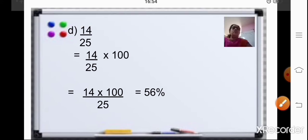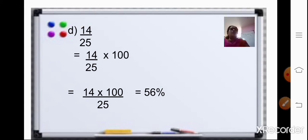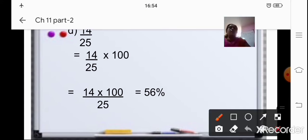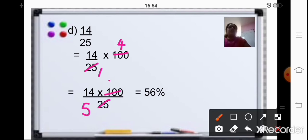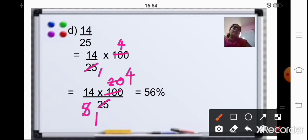The working is shown in this slide. You can divide 25 into 100 by 5 first: 5 fives are 25, 5 twos are 10 giving 20, then divide again by 5 giving 4, so 14 into 4 is 56%. Please do not forget to put the percent sign.